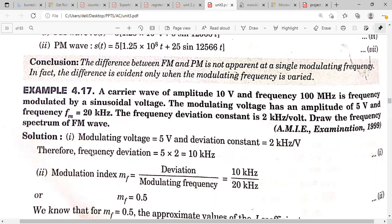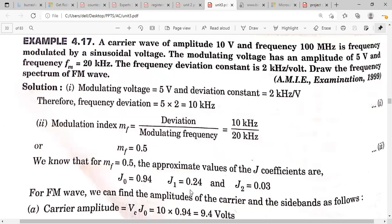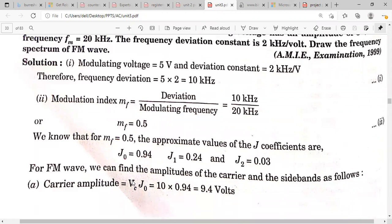The maximum frequency deviation = Vm × deviation constant = 5 × 2 = 10 kHz. The modulation index = delta_f / fm = 10 kHz / 20 kHz = 0.5. After that, calculate the Bessel function J coefficients: J0, J1, and J2, for modulation index 0.5 using the Bessel coefficient table shown in the previous class.